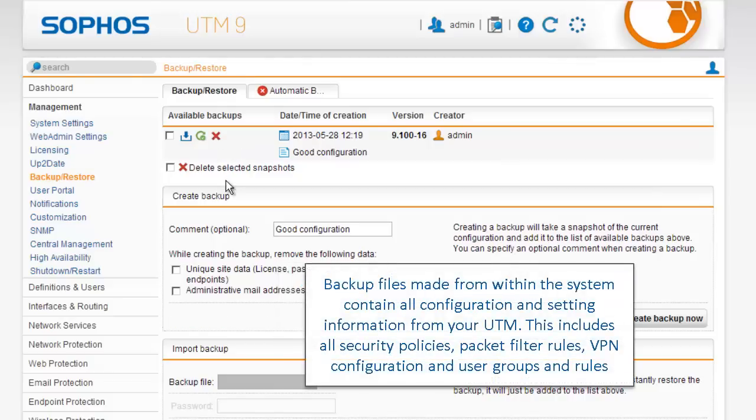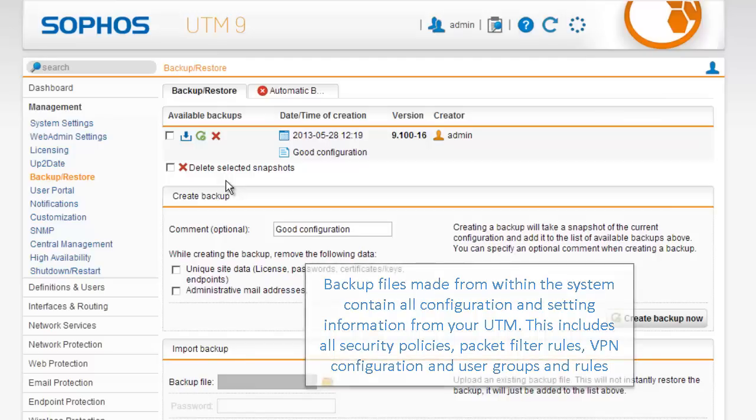Backup files made from within the system contain all configuration and setting information from your UTM. This includes all security policies, packet filter rules, VPN configuration, and user groups and rules.